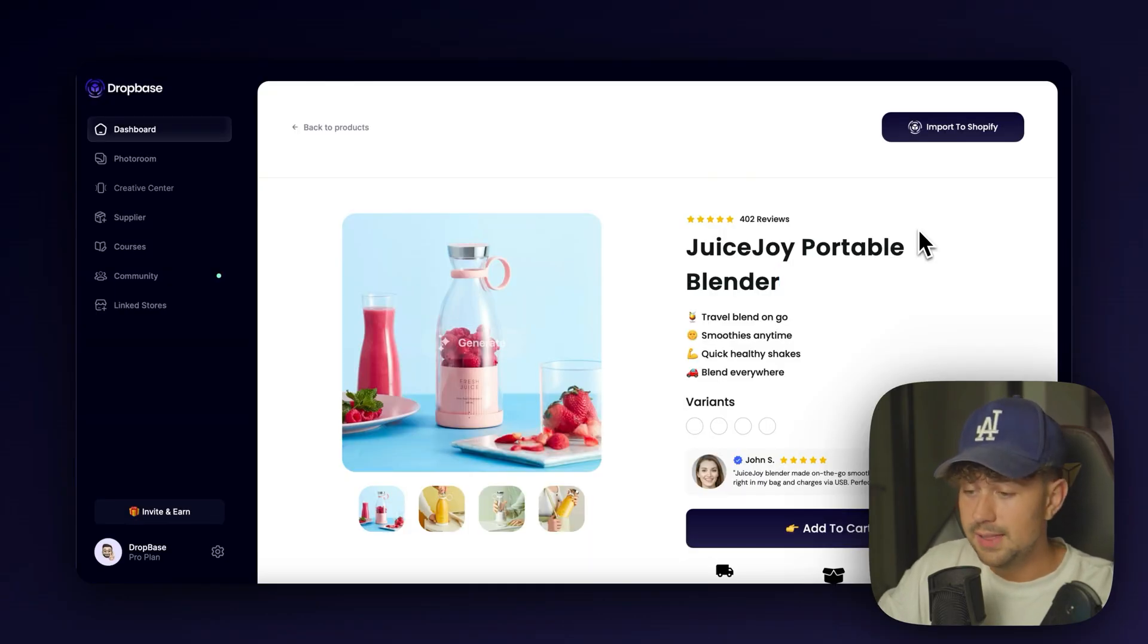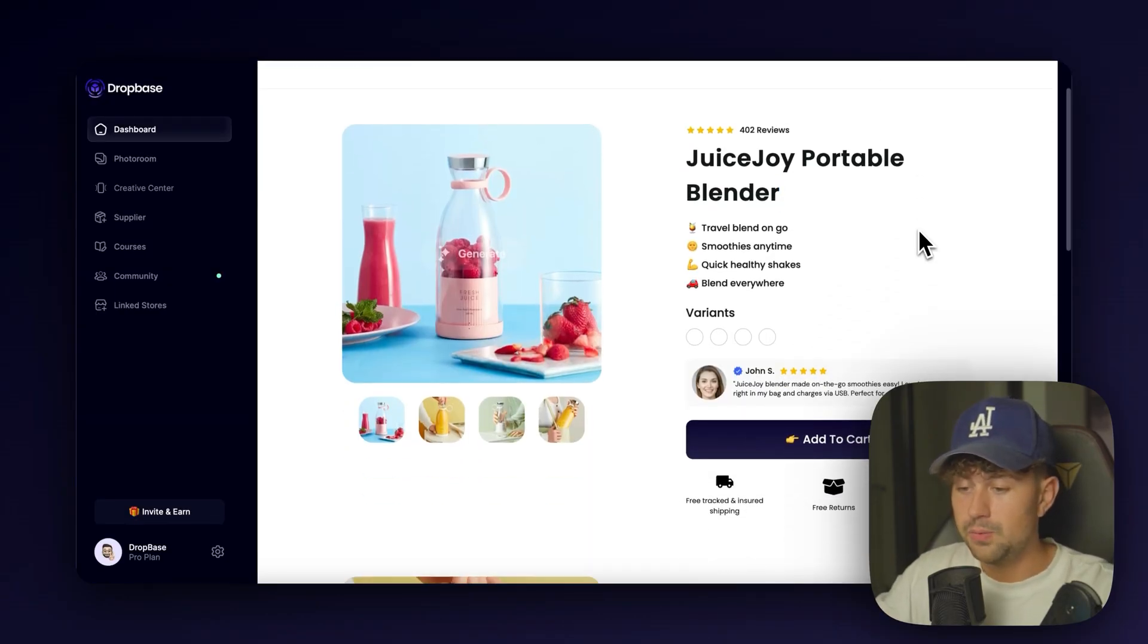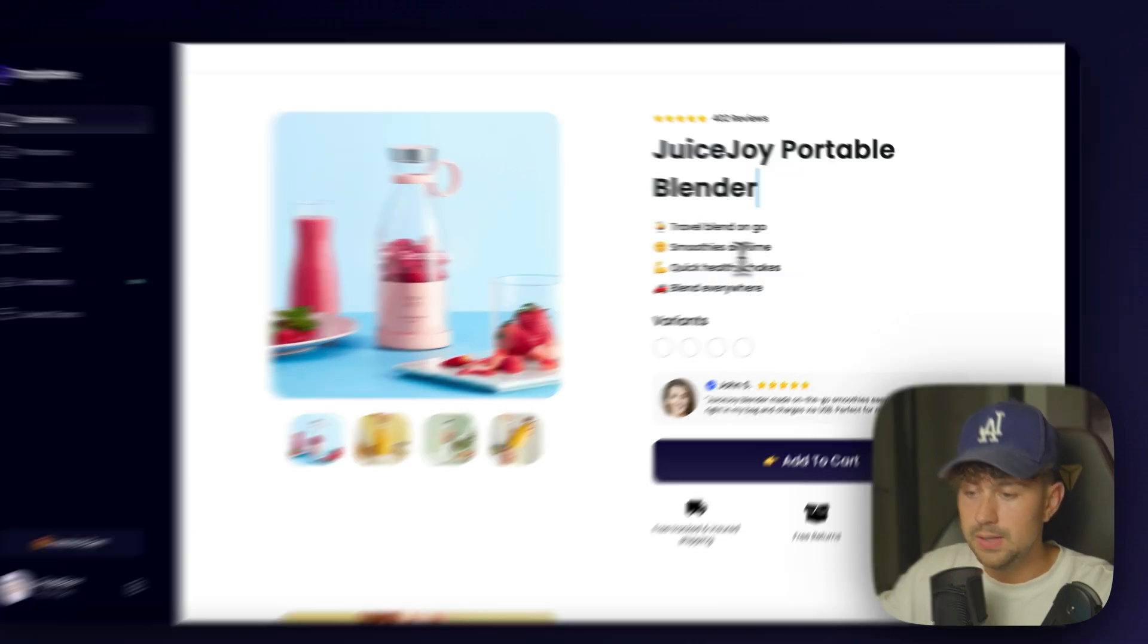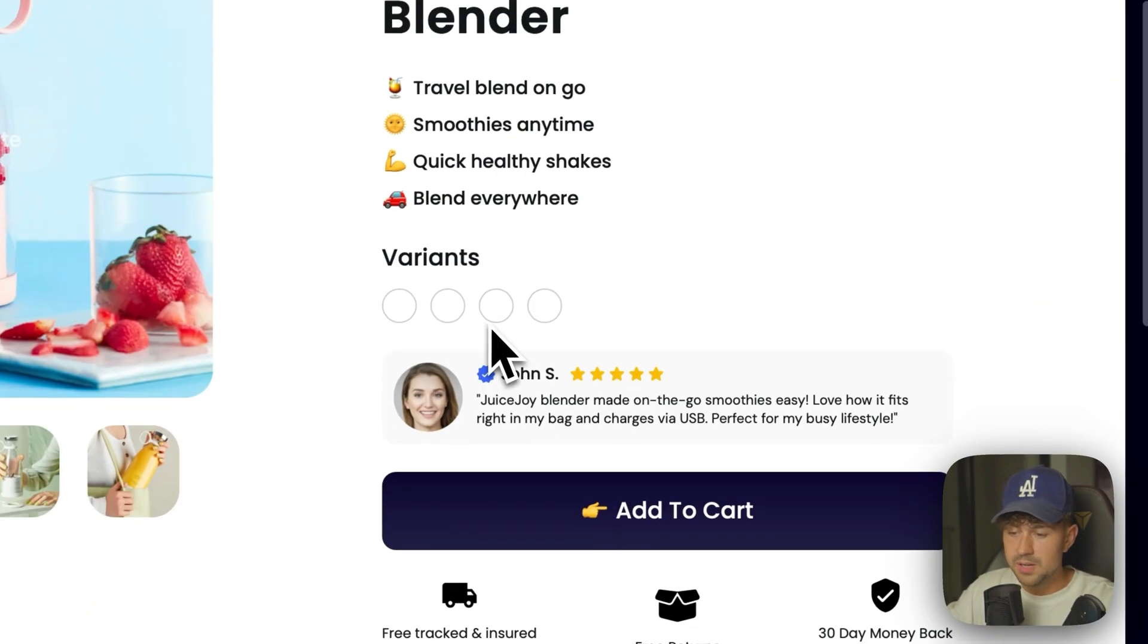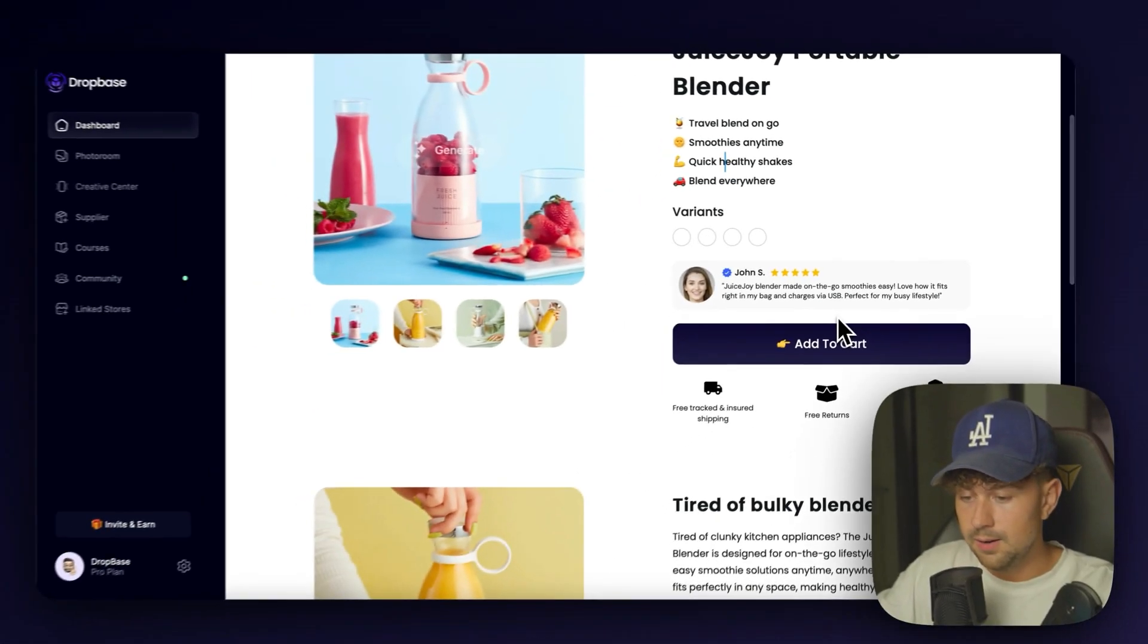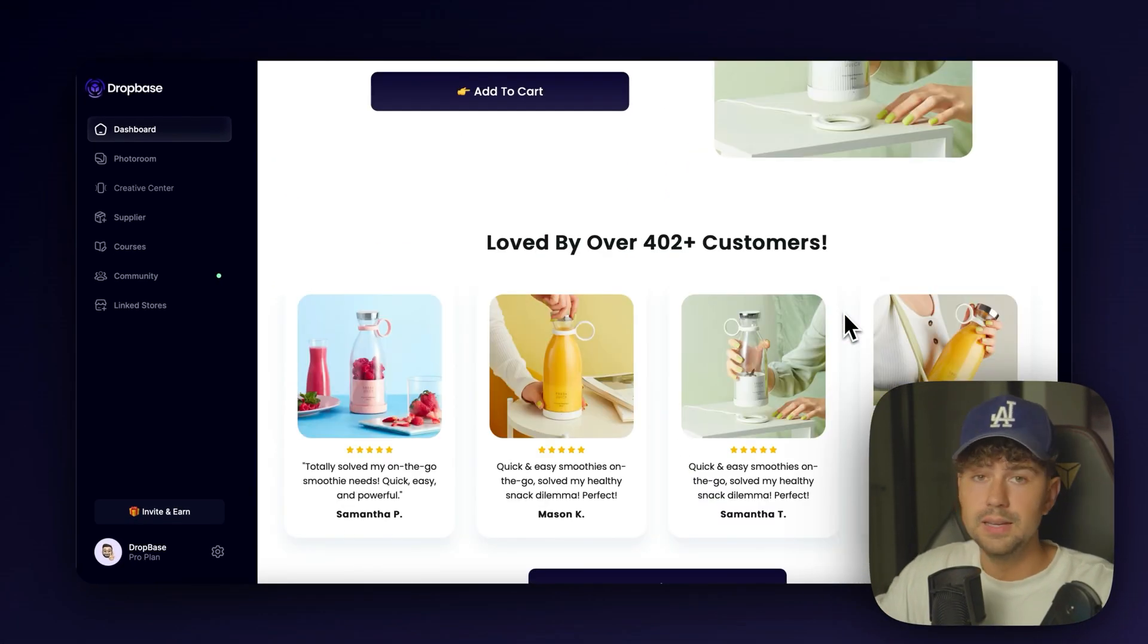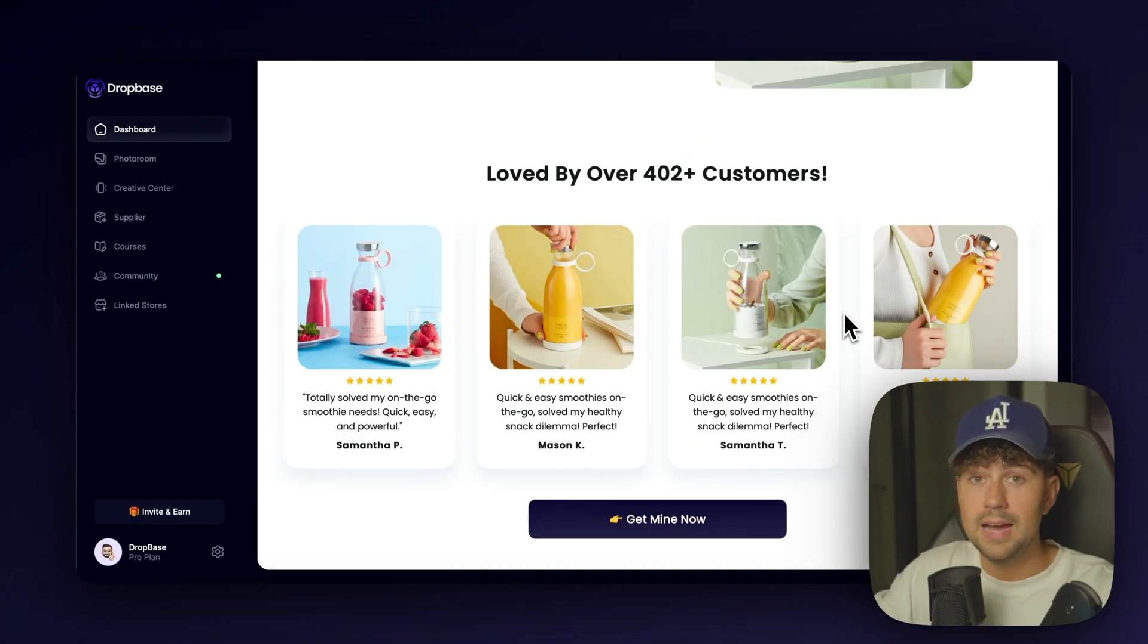All right. Just like that. It completely generated a page for us. It added that name. It added reviews. It added an emoji selling section. We have a main review right here. And all of the product copy, everything is generated by AI in less than 30 seconds.